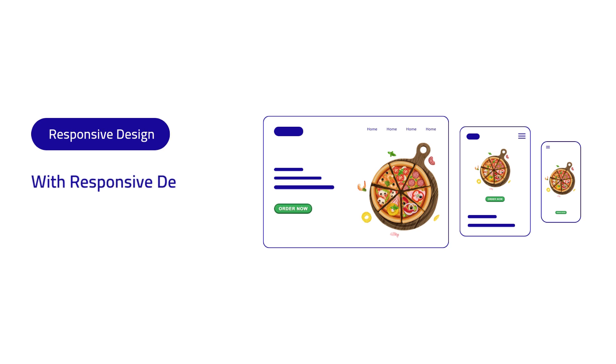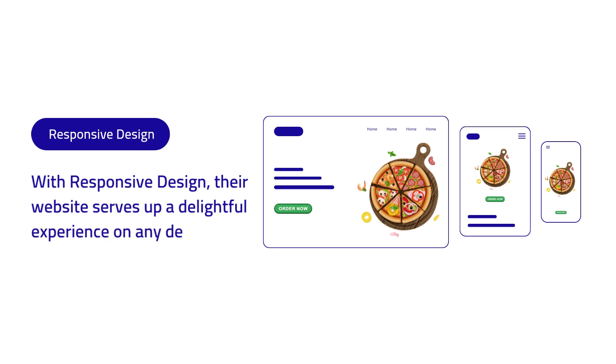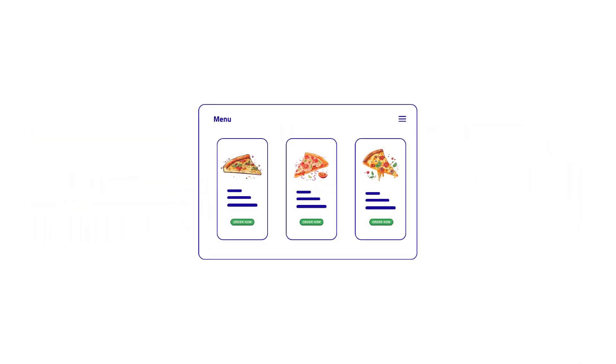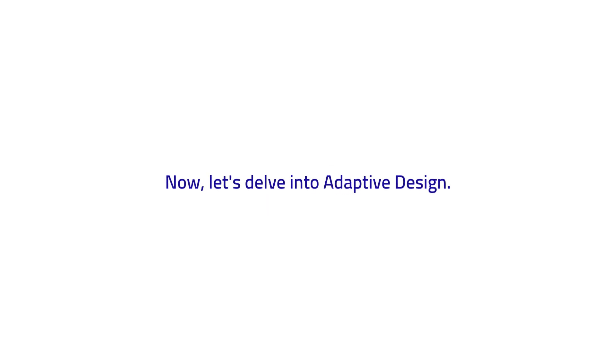With responsive design, that website serves up a delightful experience on any device. Hungry customers can easily peruse the menu and place orders hassle-free. Now let's delve into adaptive design.